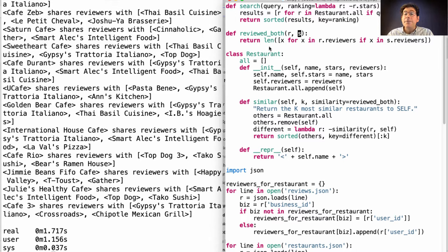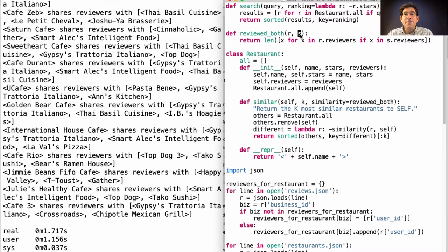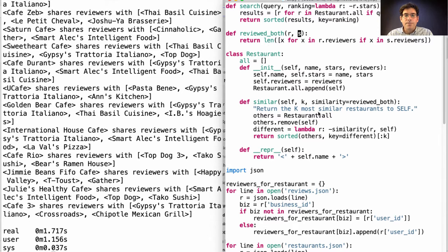Which gives rise to the question: could we figure out the number of users that reviewed both r and s in just linear time? Indeed, we could.